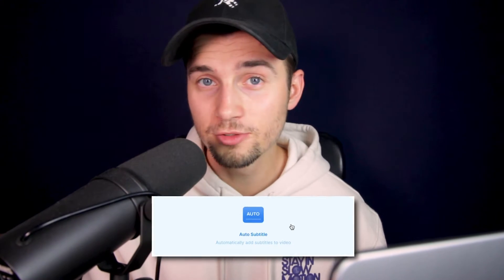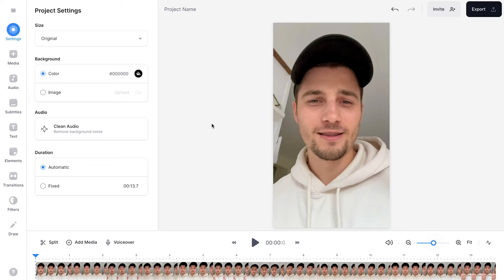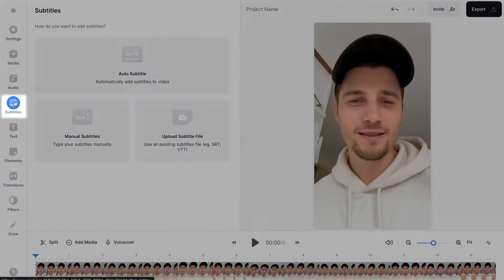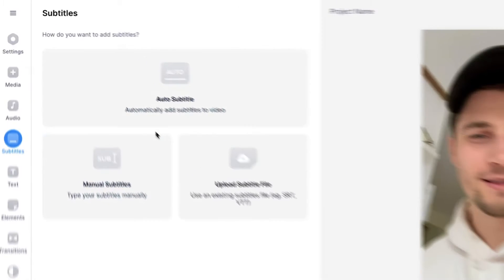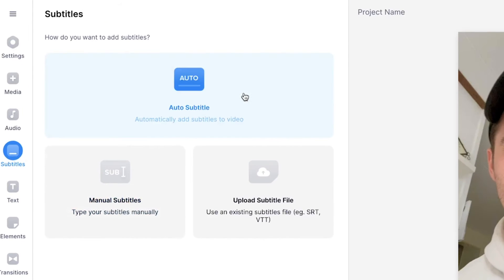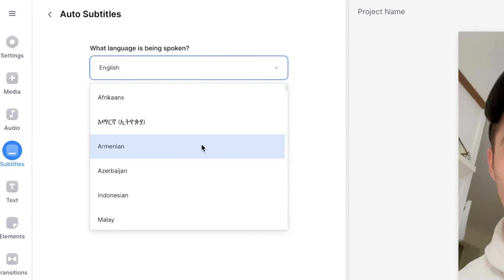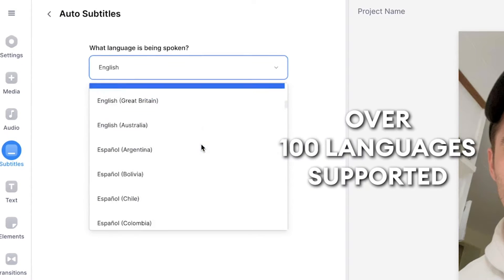Now the cool thing is Veed has a built-in auto transcription tool that can automatically subtitle your videos. It's incredibly easy. All you need to do is head over to subtitles in the left menu. After that, make sure you select auto subtitle, then select the language you speak in your video.